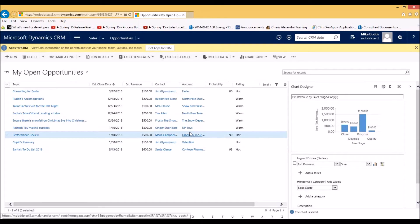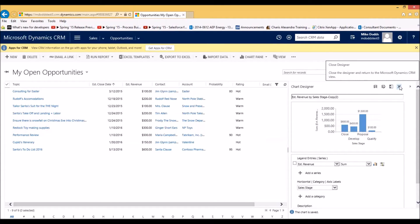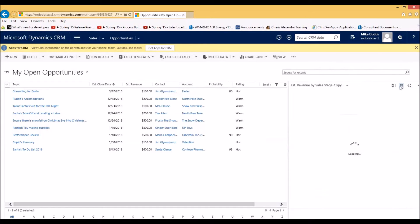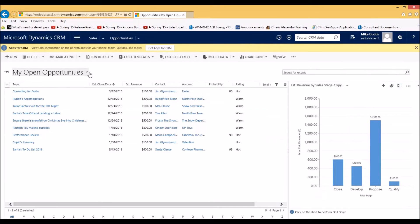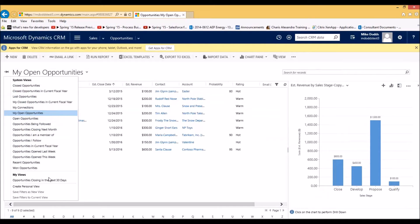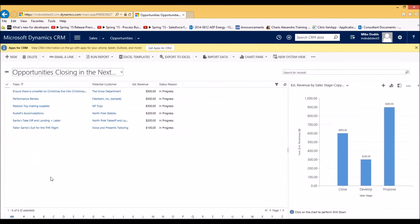It's going to pop up the name to make sure we want it saved — we're going to click save again, and now we have our chart created. The next chart we want to create is a look ahead at what is closing in the next month, broken down by estimated revenue. I'm going to scroll down to a view I created, like we did last month in our advanced find — opportunities closing in the next 30 days.